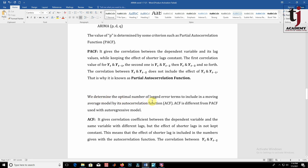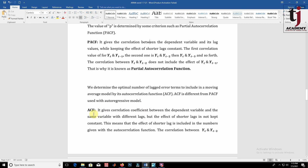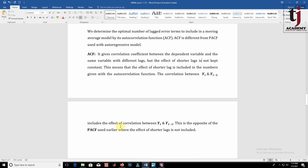We determine the optimal number of lagged error terms — the order of Q — to include in a moving average model by using the autocorrelation function (ACF). The ACF is different from the PACF used with the autoregressive model. The ACF gives the correlation coefficient between the dependent variable and the same variable at different lags, but the effect of shorter lags is not kept constant. This means the effect of shorter lags is included. For example, the correlation between yt and yt-2 includes the effect of yt and yt-1, which is the opposite of PACF.